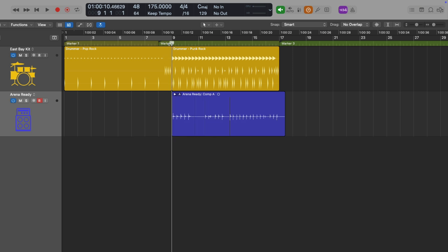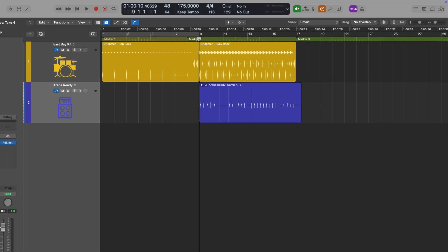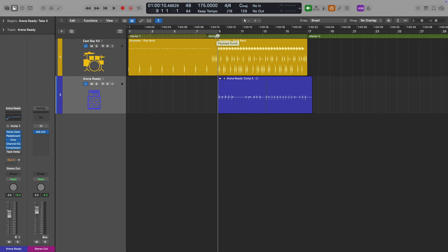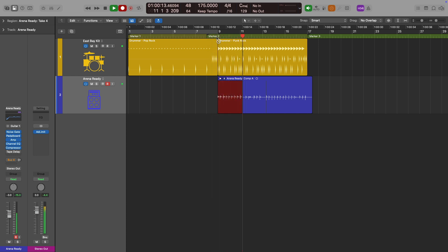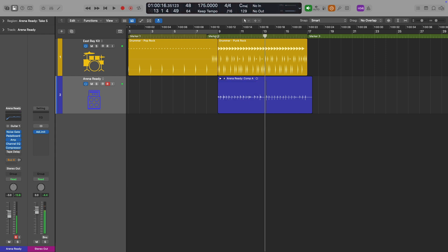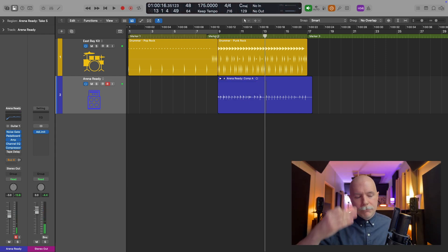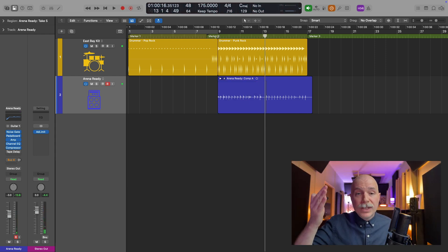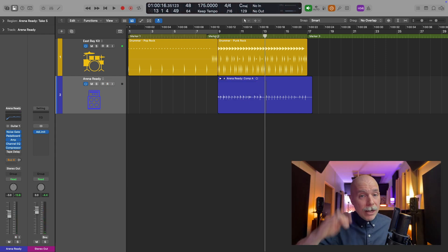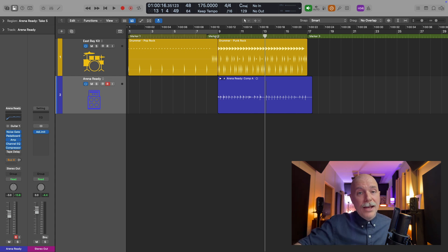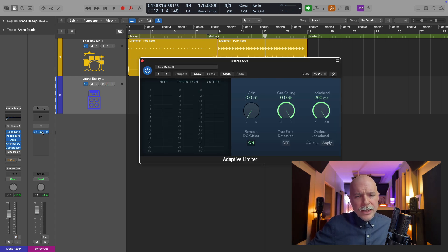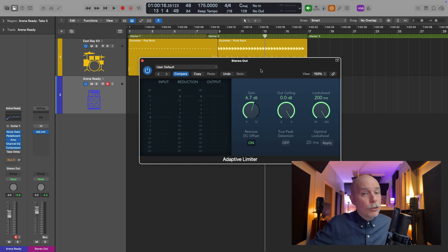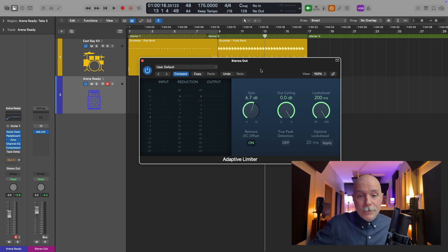But now with low latency mode on, let me try hitting record. Perfect. Sounds great. I didn't have to remove the adaptive limiter. Logic Pro actually just completely bypasses it. So if I had boosted the signal at all with this plugin or applied any processing, it would just ignore it. So we can record without latency.